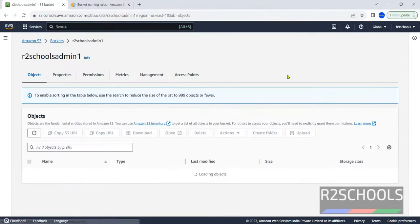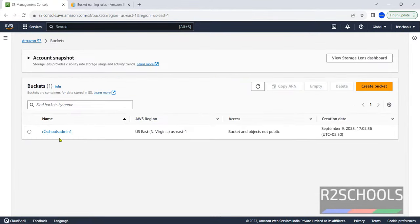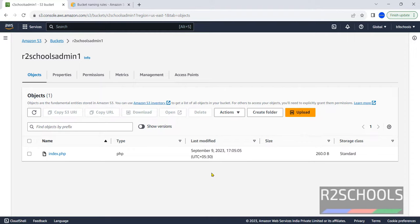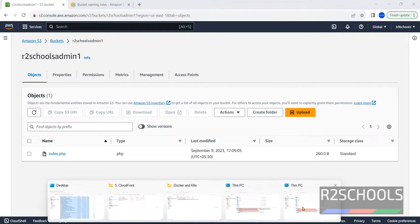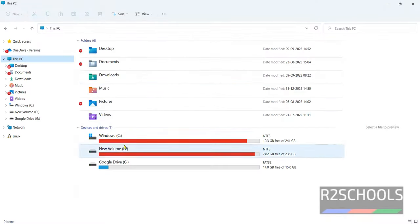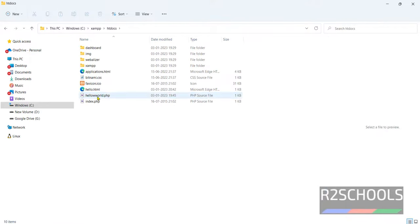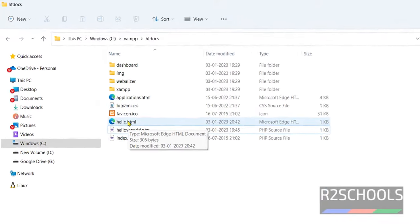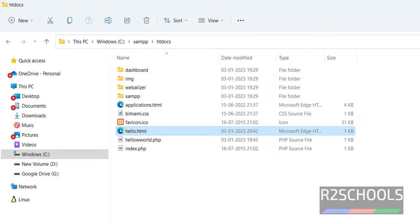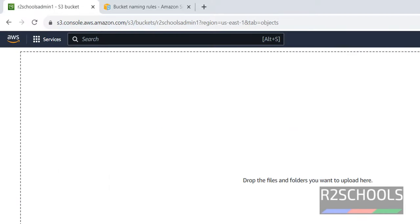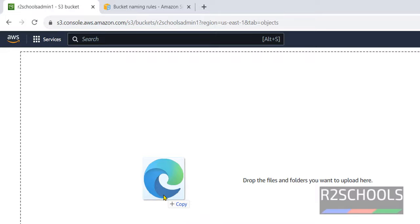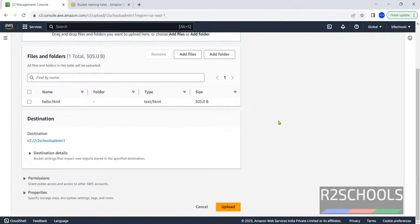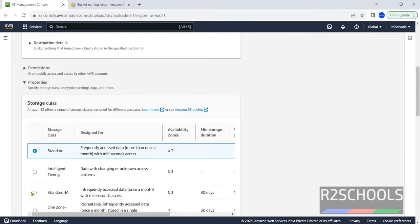Now go back to buckets. Click on the bucket name. We have uploaded one file. In the same way, we can also drag the file. Open the folders. C drive, XAMPP, htdocs. This is the file, hello.HTML. Simply drag to this one. We have successfully dragged.